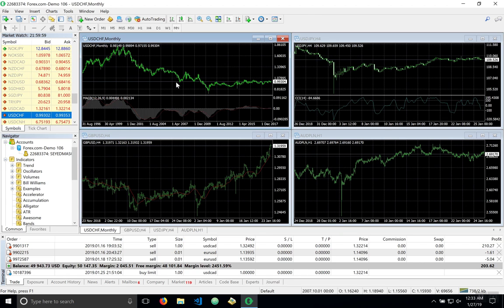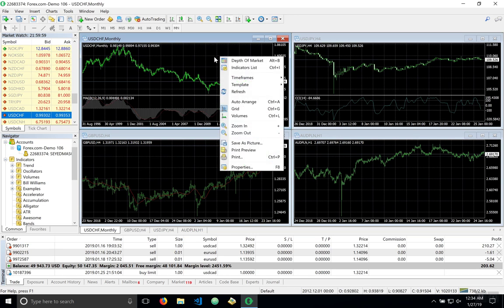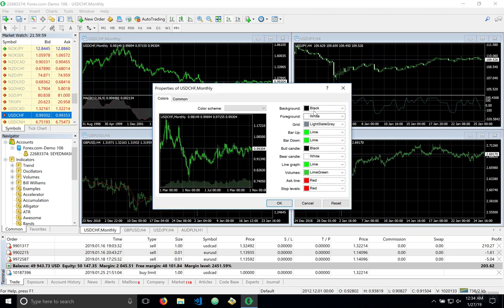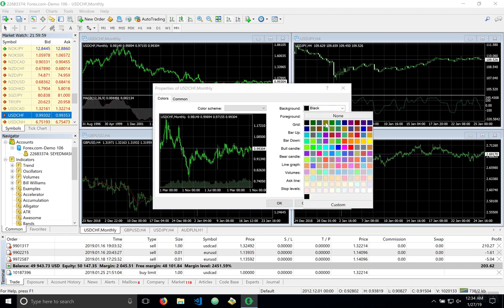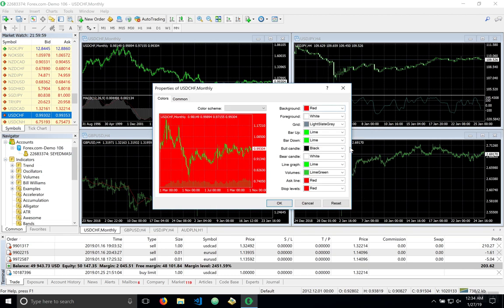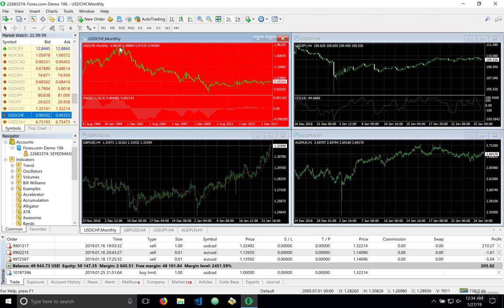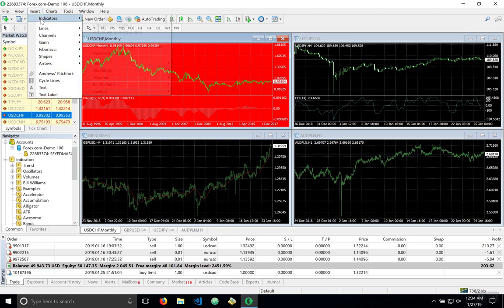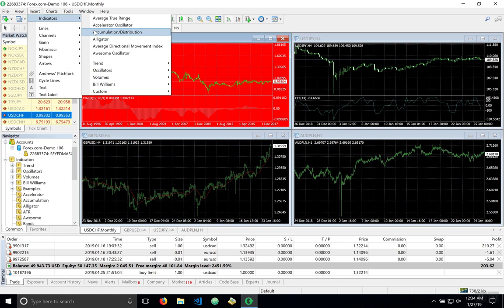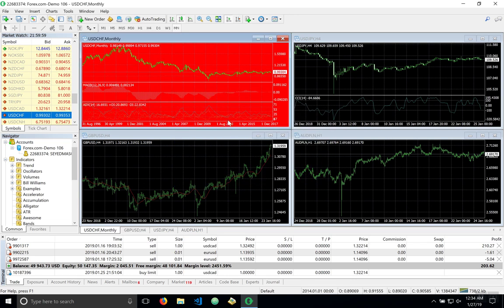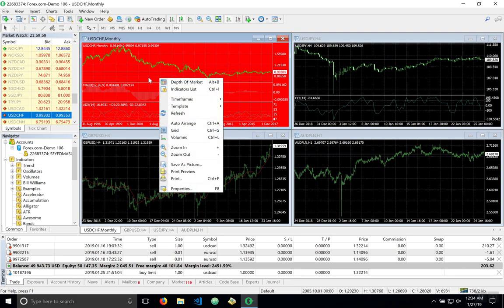Now we can edit these charts in various ways and we create something called chart templates. So what you can do is you can right click on a chart, head to properties and we can change for example the background to red and hit okay. And you can also insert different indicators. So for example we can indicate this average directional movement index to the chart. You set the period, your style and hit okay and you see it was inserted here.